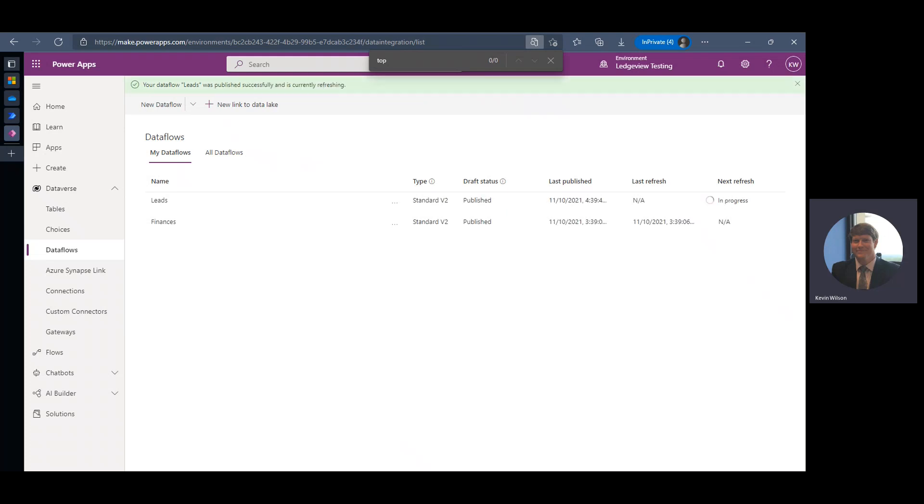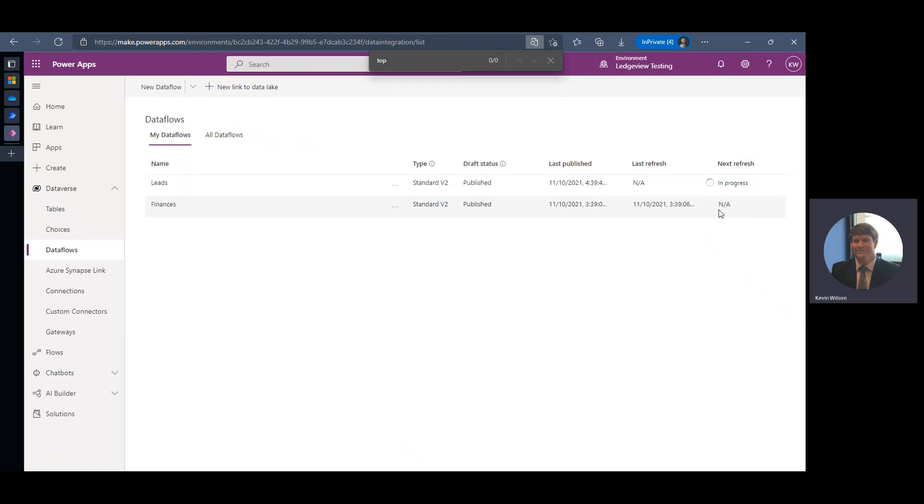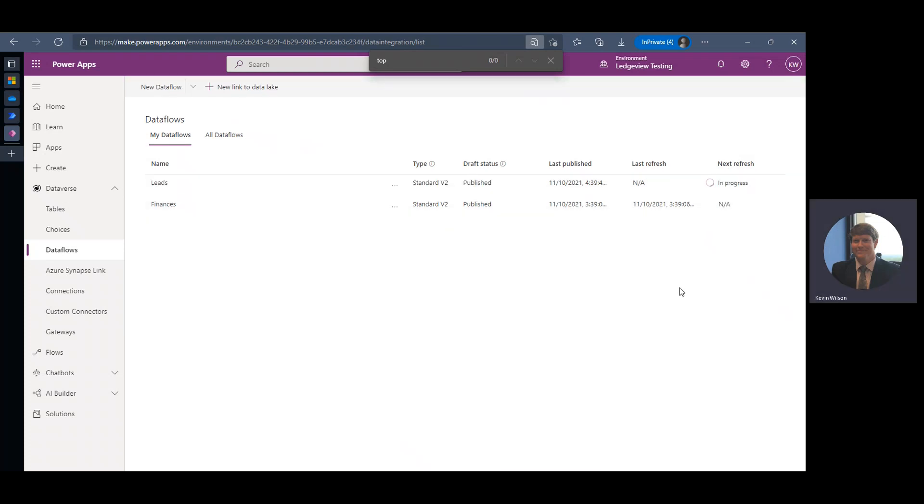Shouldn't take very long. We've only got six leads in our file, so we can see the refresh is in progress.